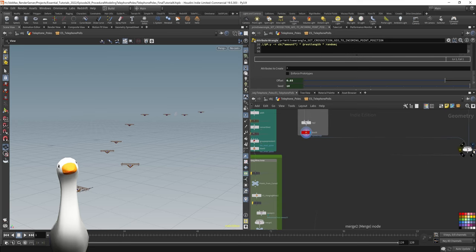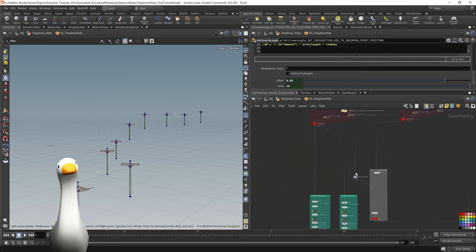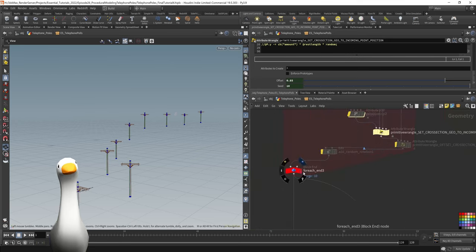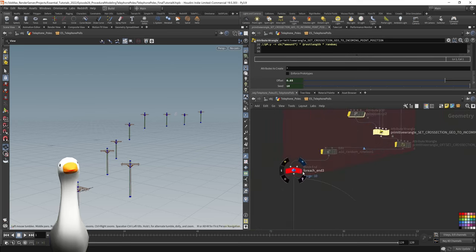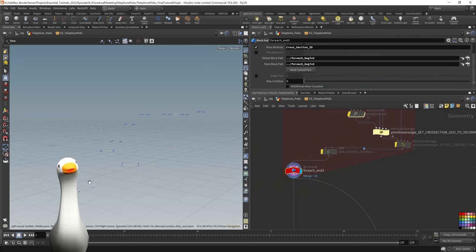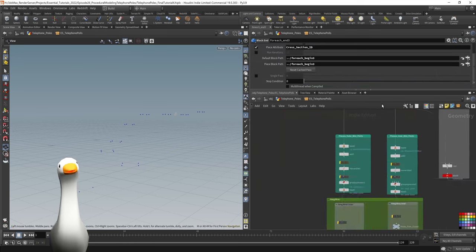This is totally optional. I just wanted to have a bit more control, just add a bit more natural offset to these telephone poles.